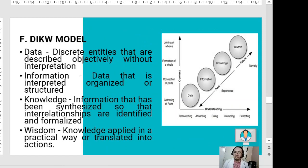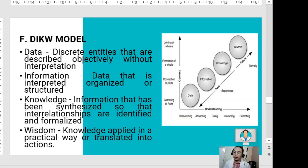The DIKW model stands for Data, Information, Knowledge, and Wisdom. Data are discrete entities described objectively without interpretation. Information is data that has been interpreted in an organized or structured manner. Knowledge is information that has been synthesized so that interrelationships are identified and formalized. Wisdom is the highest level — knowledge applied in a practical way or translated into actions.